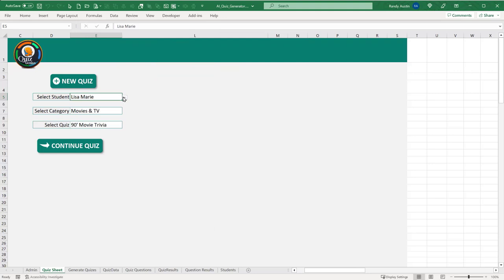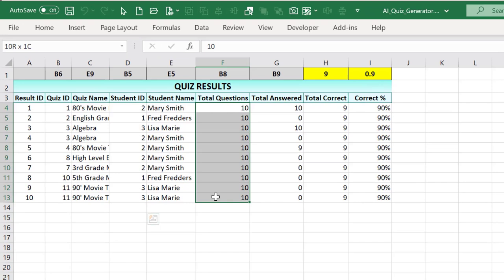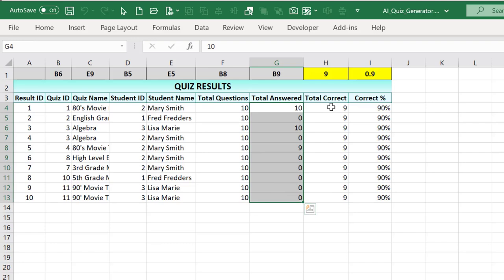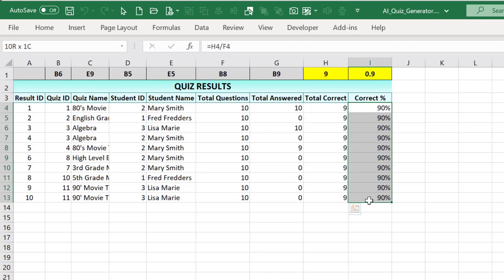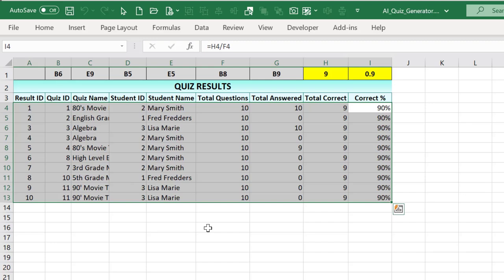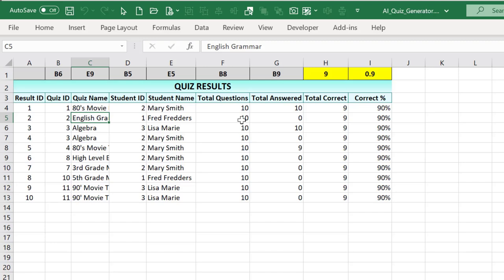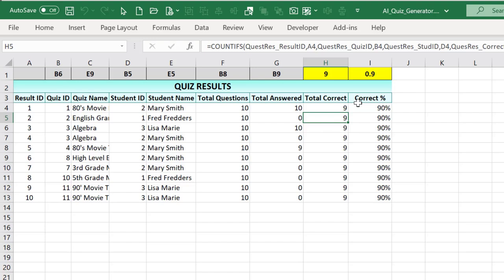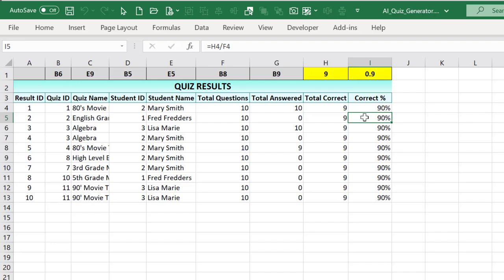Individual question answers are stored separately. For each result, we have the quiz name, student ID, student name, question number, the student's answer, the correct answer, and whether it matched — true or false. For example, Fred Fetters took an English grammar quiz with 10 questions and scored 90% — 9 out of 10 correct.